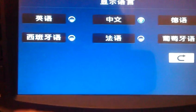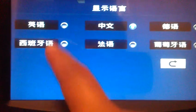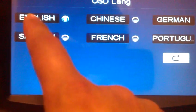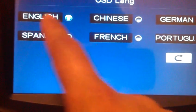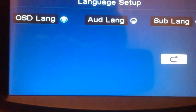The first one is called display language, so we click this one. Then we need to pick up this one, which is English, and then we go back.